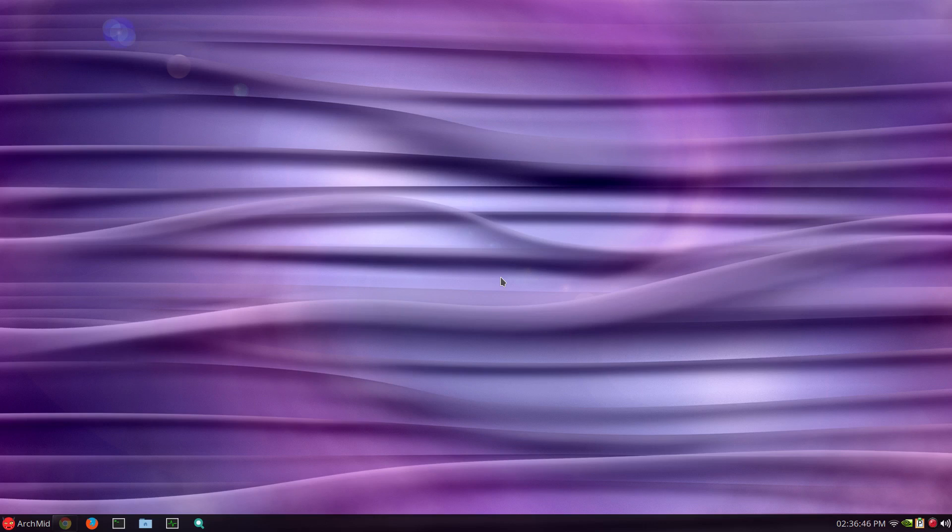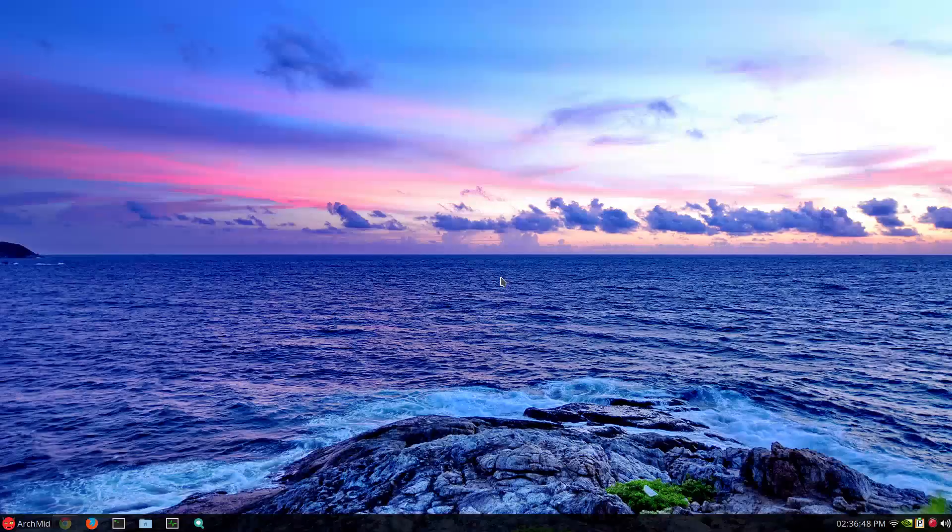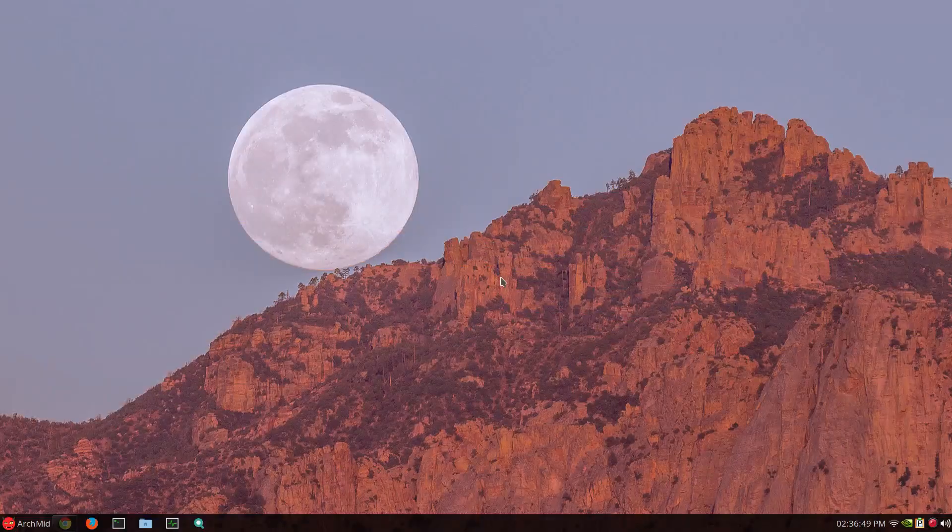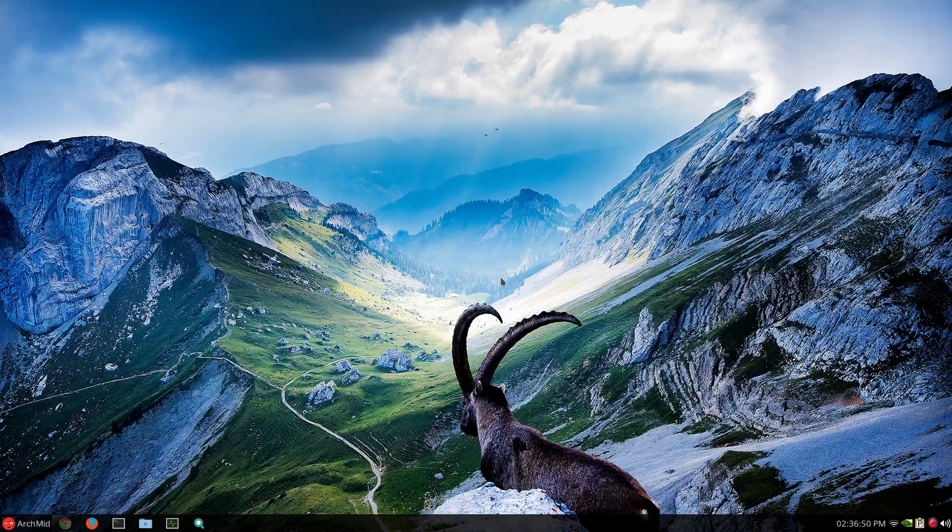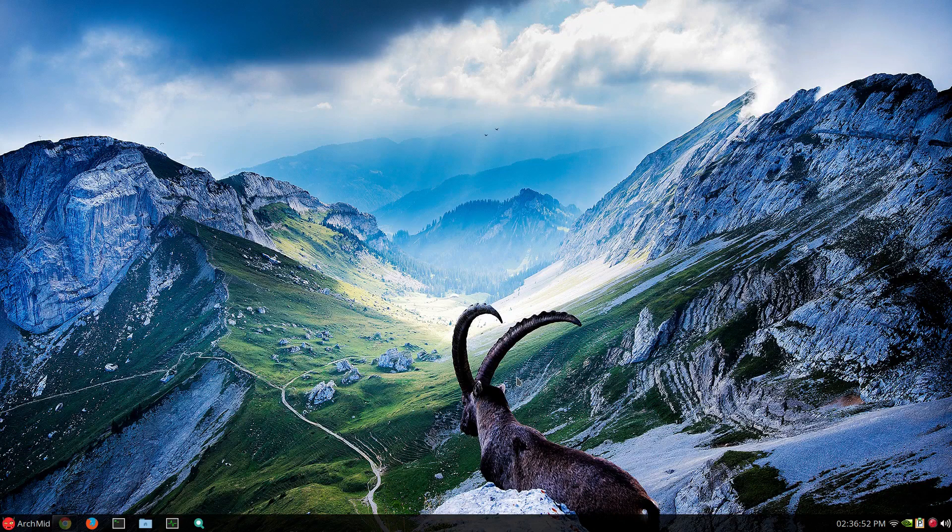Most of them are just mountains and rivers and city views and stuff. But sometimes you get some cool ones such as that. Such as with the goat looking. So I think it's pretty cool.